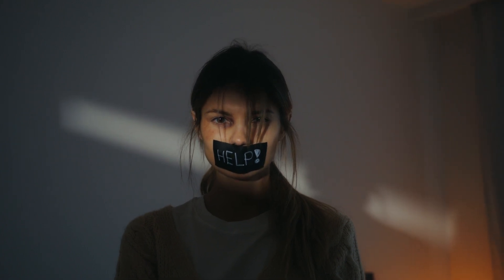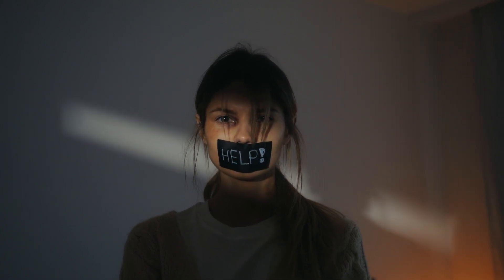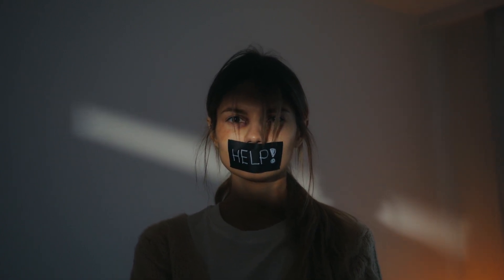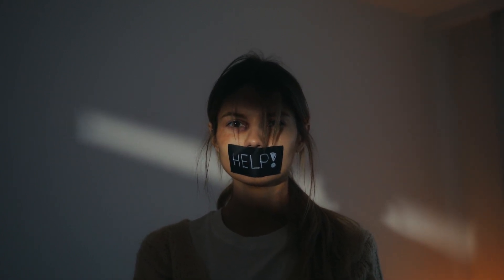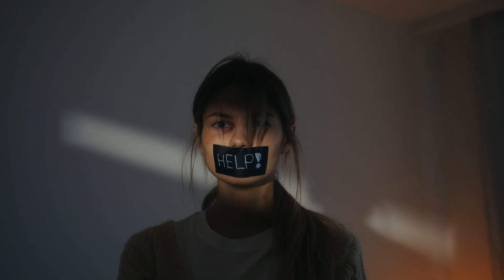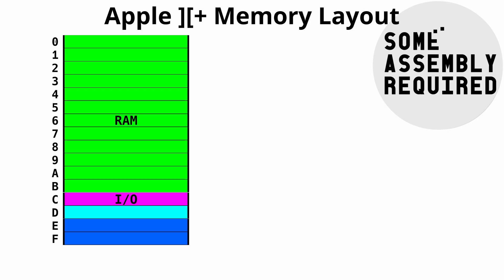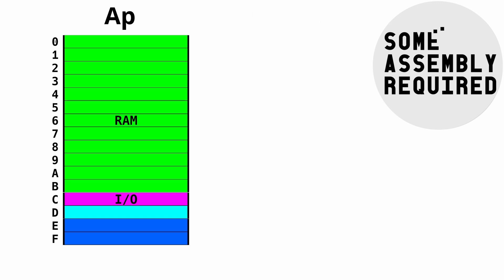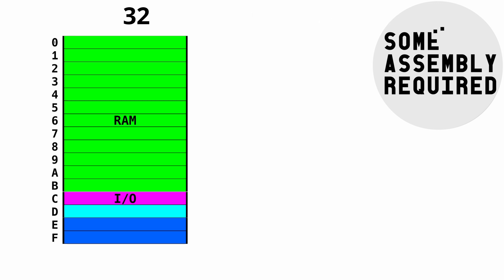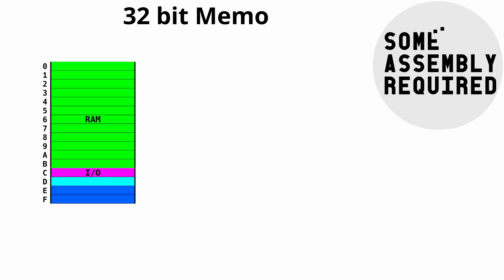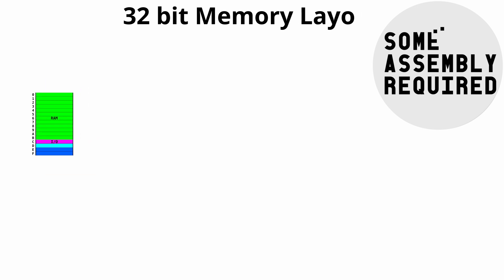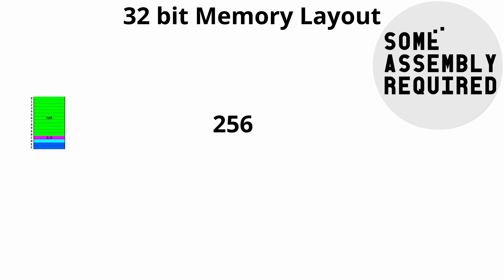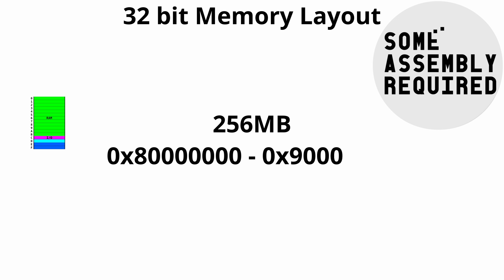So now we need to make a decision about memory layout. This may sound strange, because I just explained what the memory layout is, but that was the memory layout for the Apple II, the 8-bit. We need to decide what the memory layout is going to be for the 32-bit side of things. Right now, we have 256 megabytes of DDR memory, and they are mapped between the addresses 80000000 and 90000000. The 32-bit IO is mapped at C0000000 or whatever.